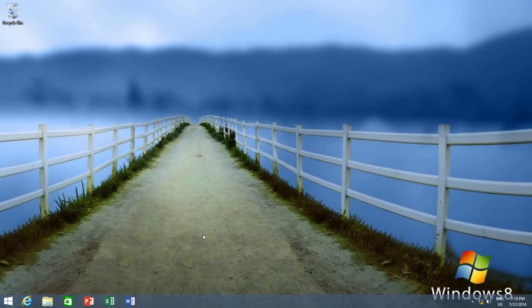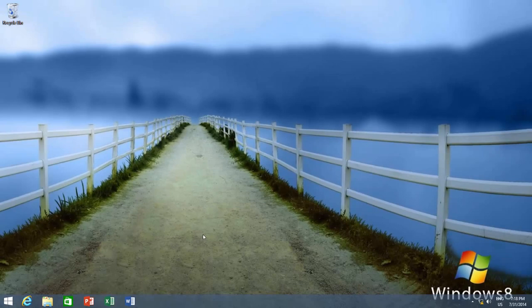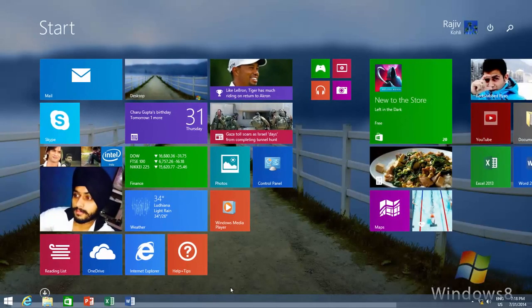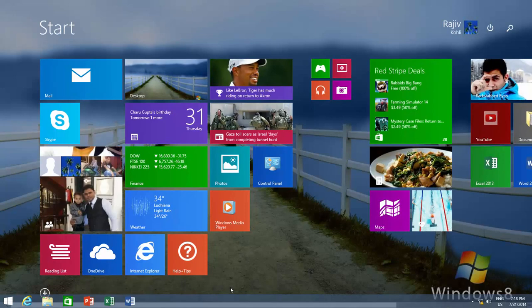Now when you move to your start screen, you will have the same background on both places, and it really looks striking.